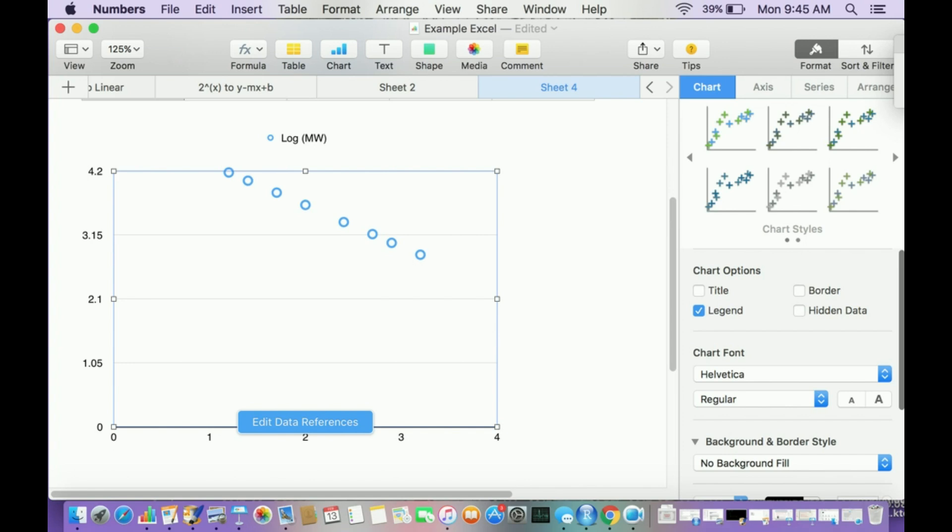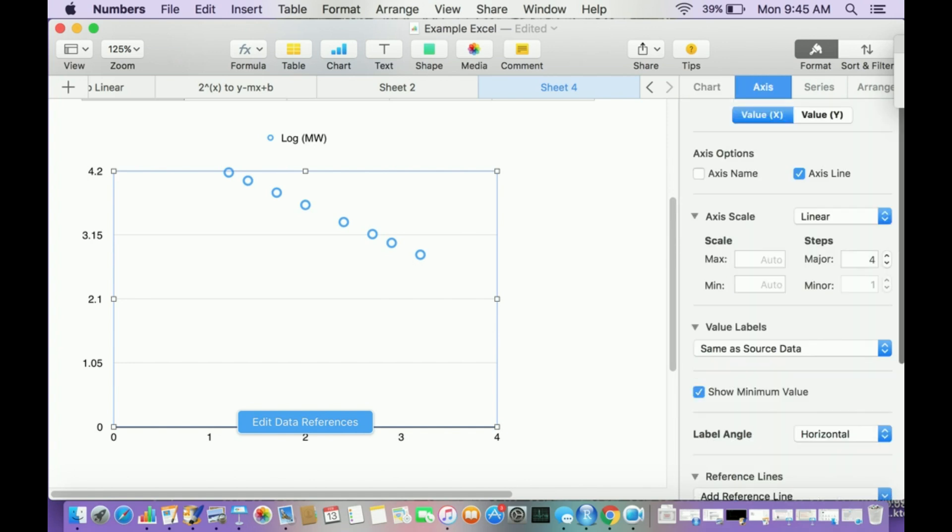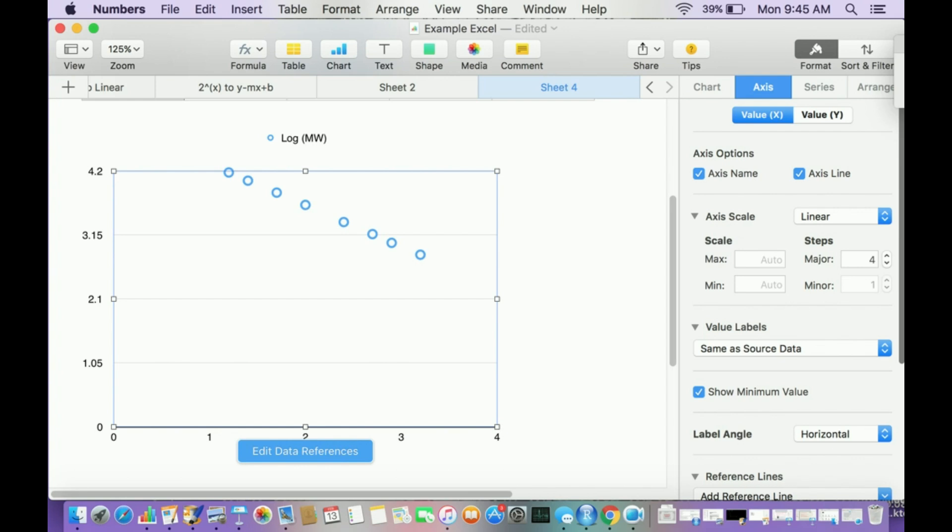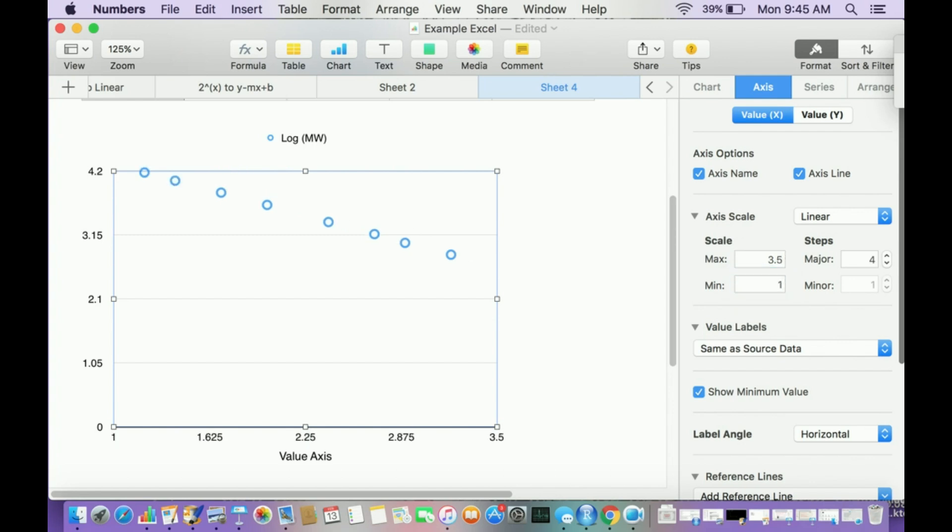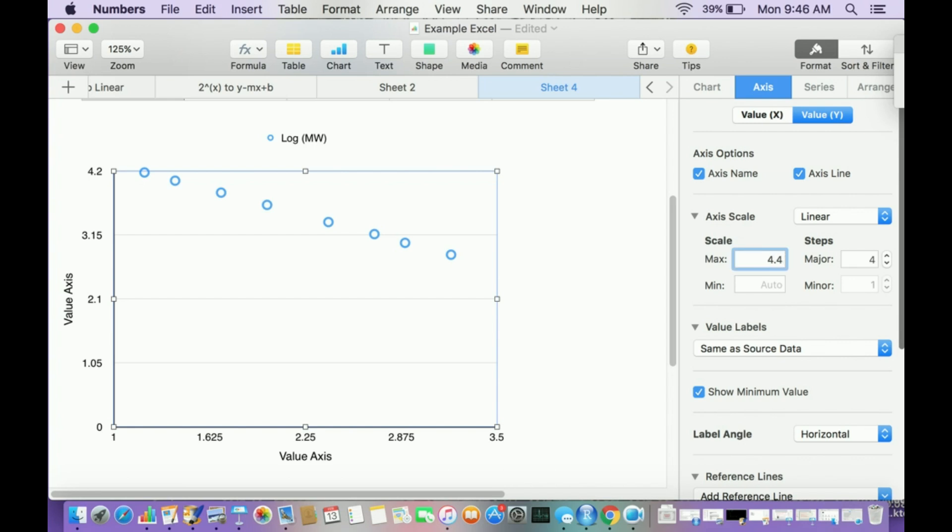Now the first thing I'll do is go to the axes and scale this. This is the x-axis. I'm going to put a space for an axis name. For the x-axis, all these points are greater than 1 and less than about 3.5. So I'll say the max is 3.5 and minimum is 1. If I do that, it looks a lot better. I can also clean up the y-axis. It doesn't go higher than 4.2, so let's make the max 4.4 and the min about 2.5.